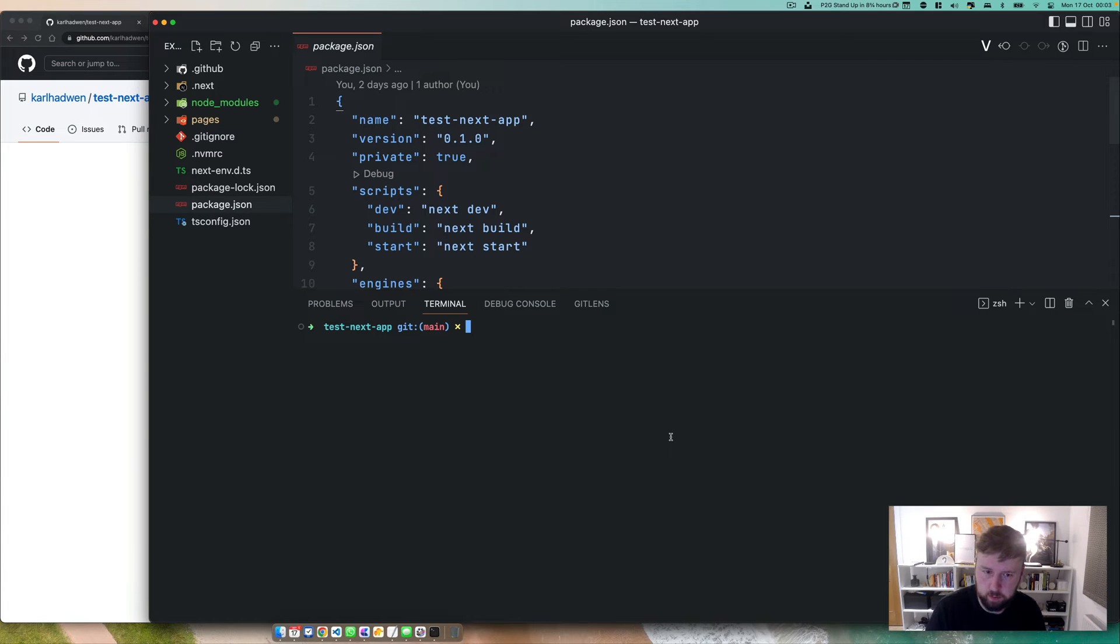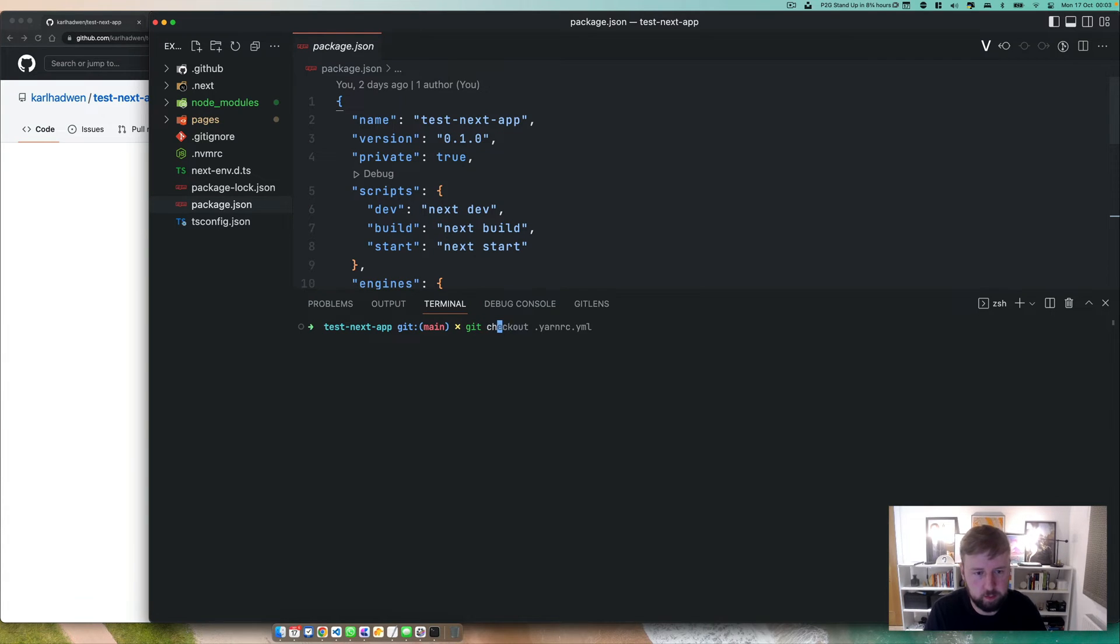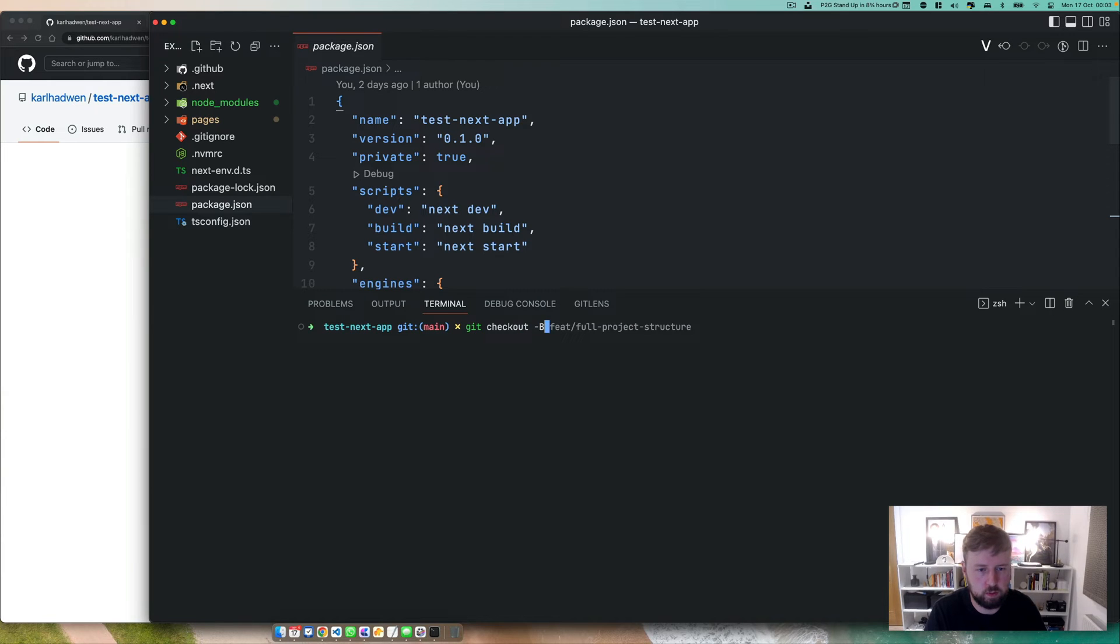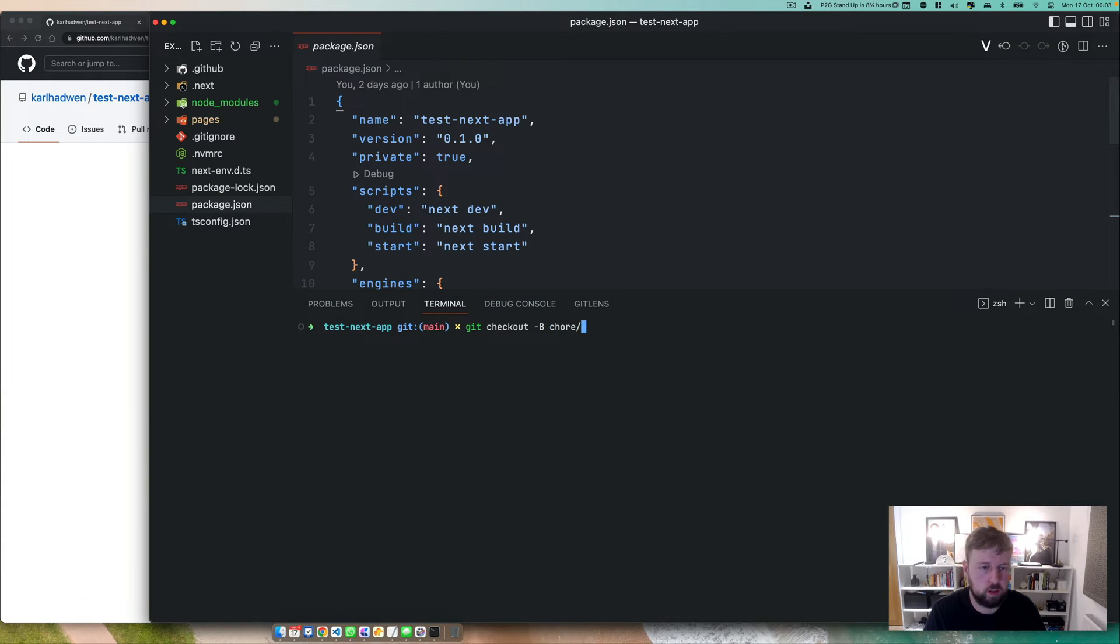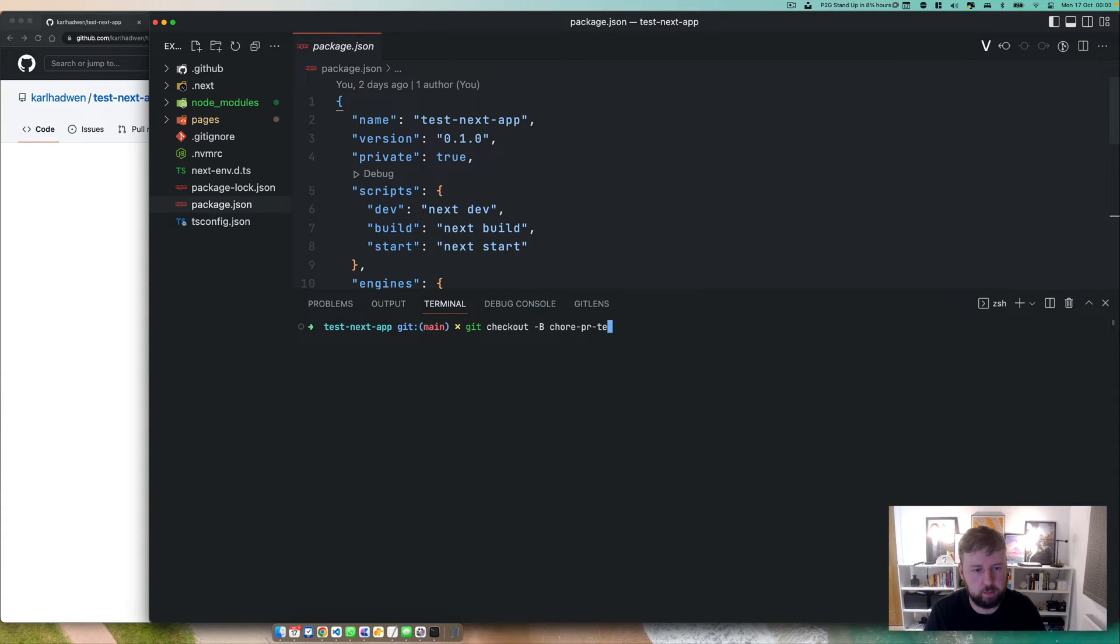Okay, so I'm going to show you how to create a pull request template. It's relatively simple. Let's check out a new branch and we'll just call it PR template.